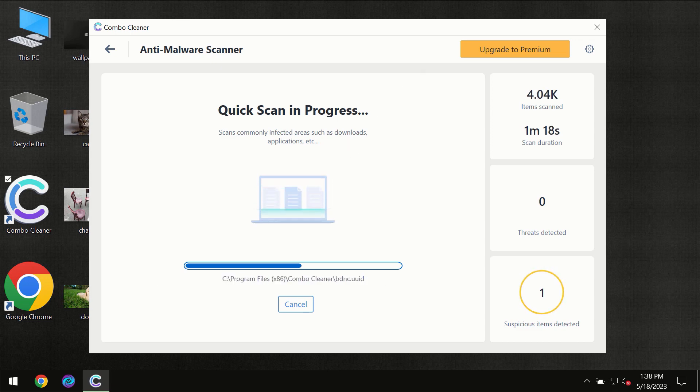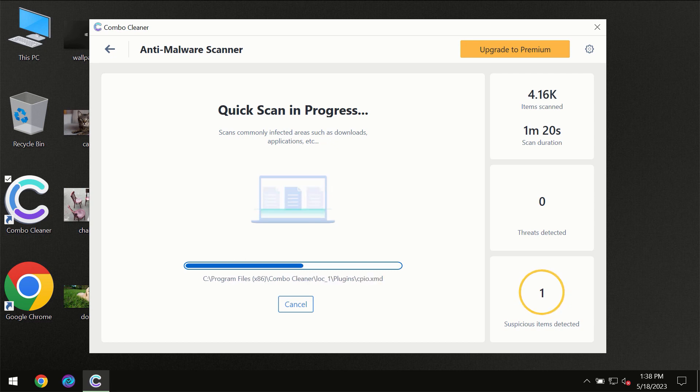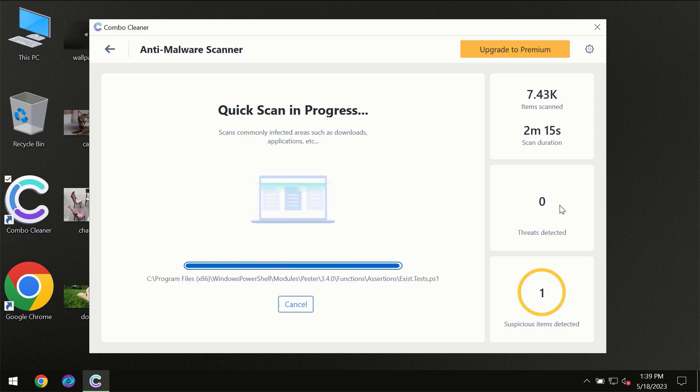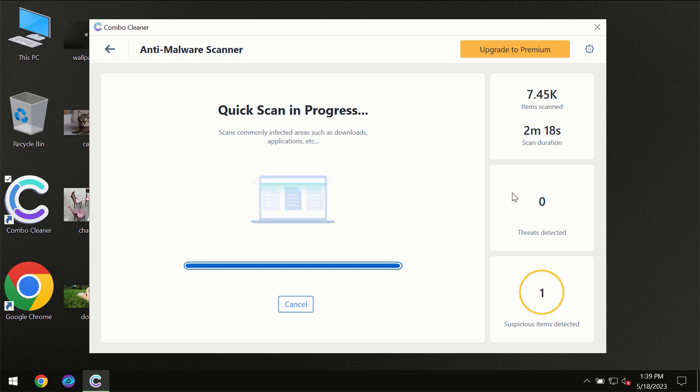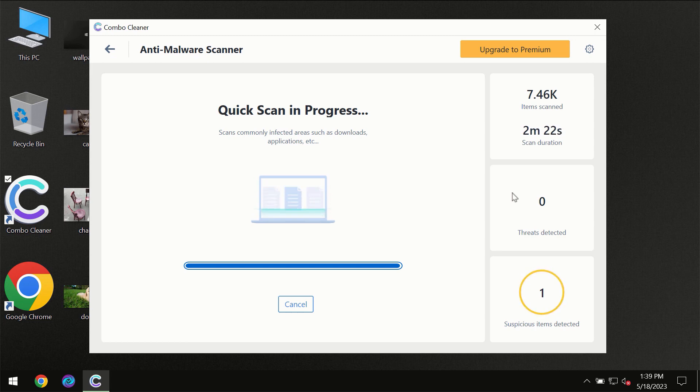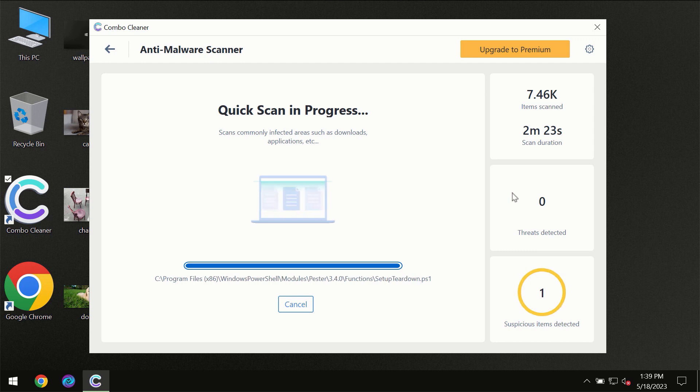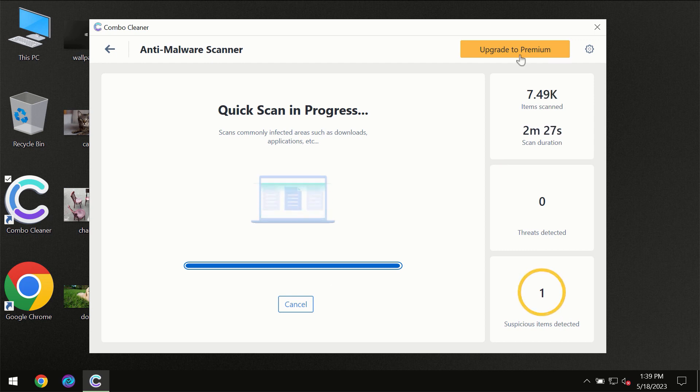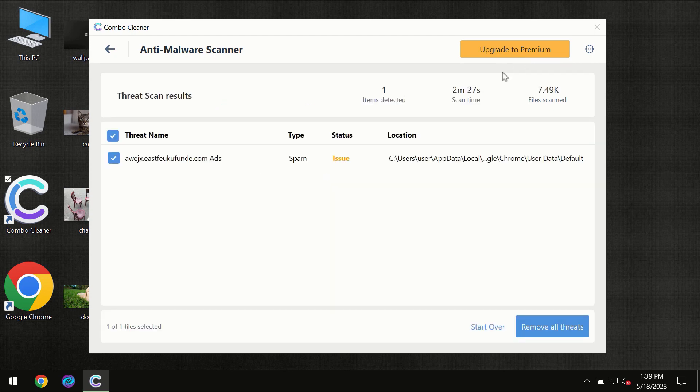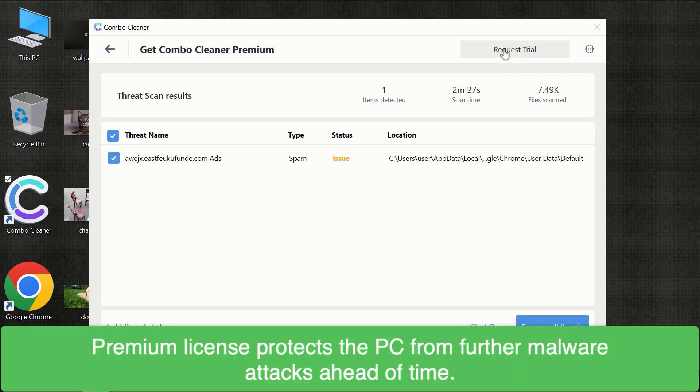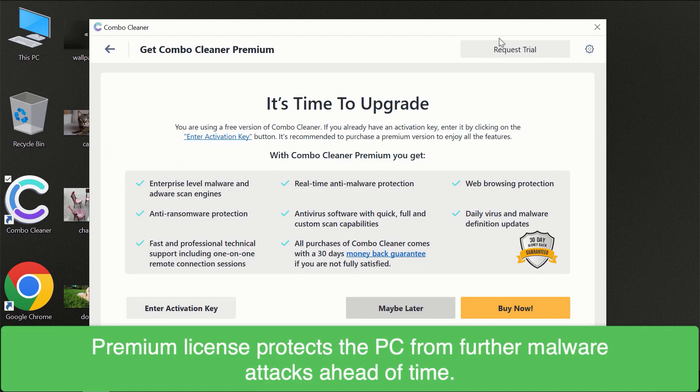At the end of the scanning, you will see the full summary of all threats revealed on your computer. Some threats can be removed manually, however we recommend that you consider upgrading to the premium license of Combo Cleaner to make sure your computer is always under decent protection.